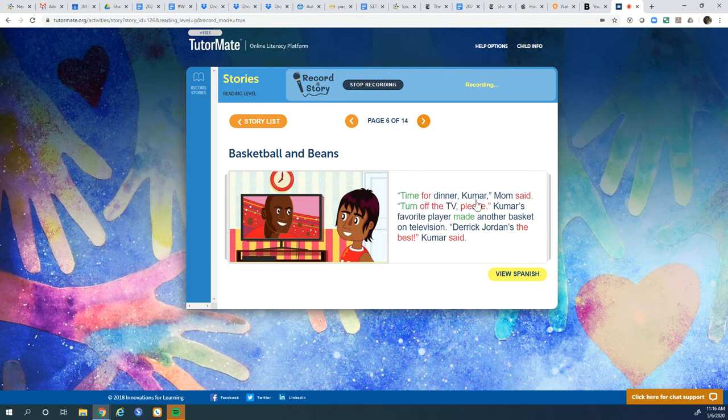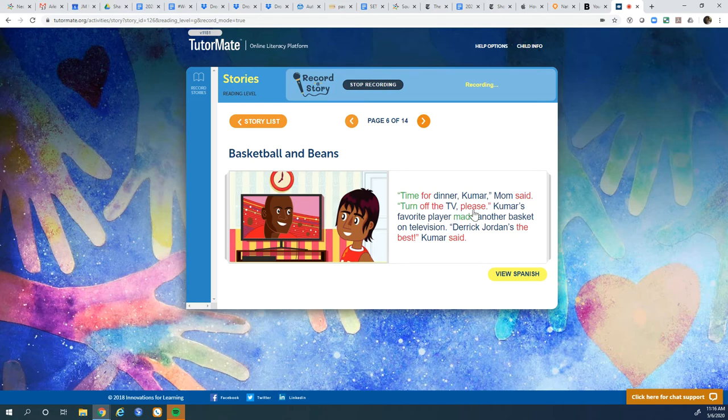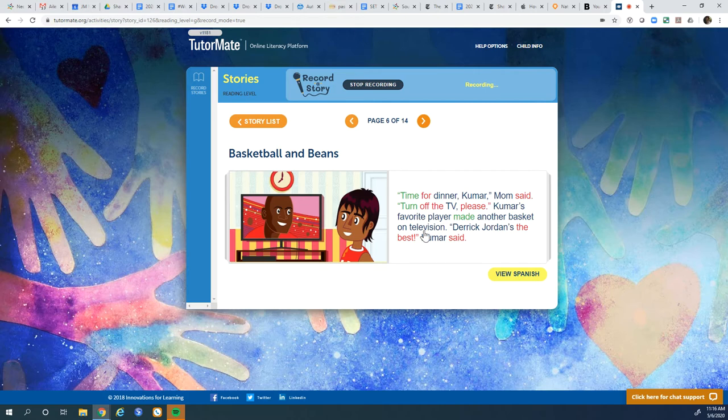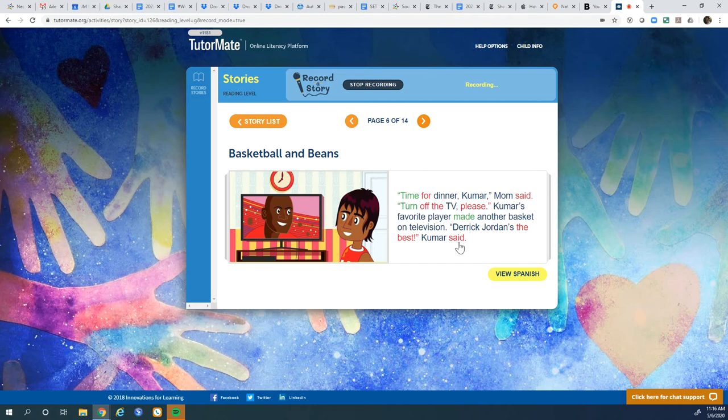Time for dinner, Kumar, Mom said. Turn off the TV, please. Kumar's favorite player made another basket on the television. Derek Jordan's the best, Kumar said. I guess this is Derek Jordan here on the TV.